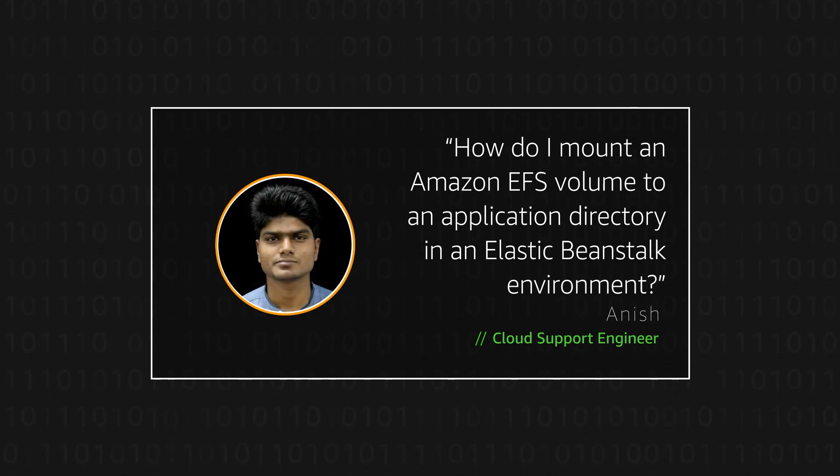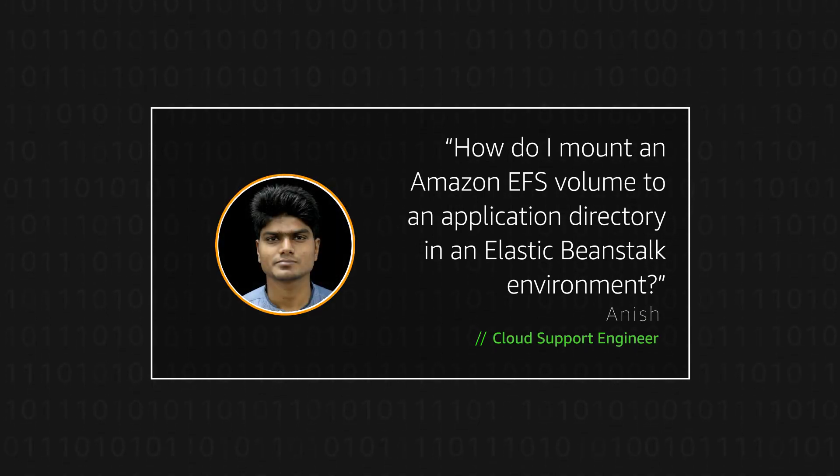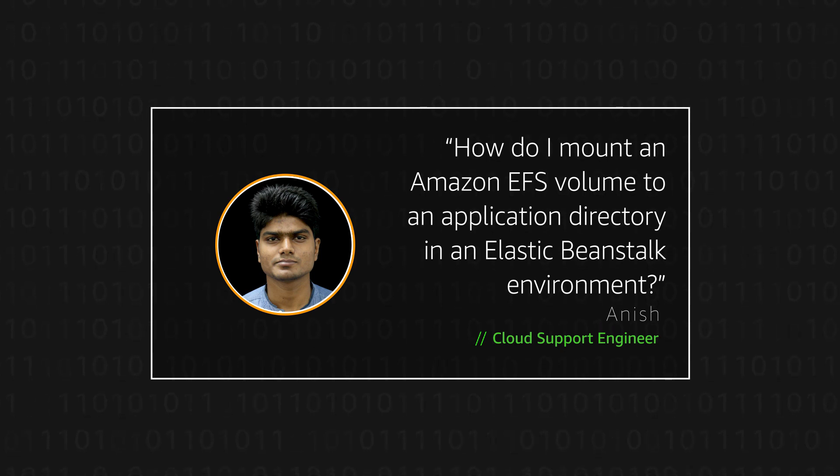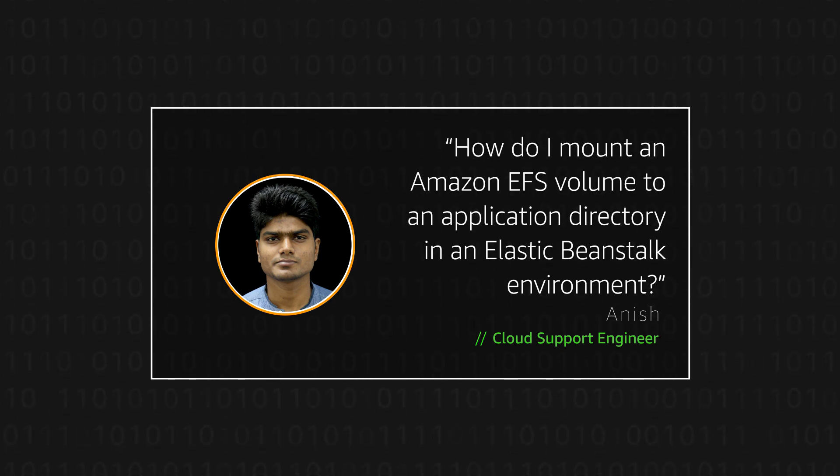Hello, I am Anish, a cloud support engineer here at the AWS office in Bangalore.